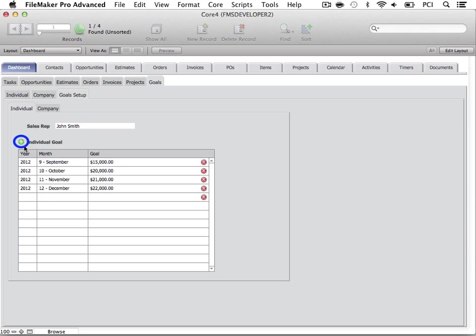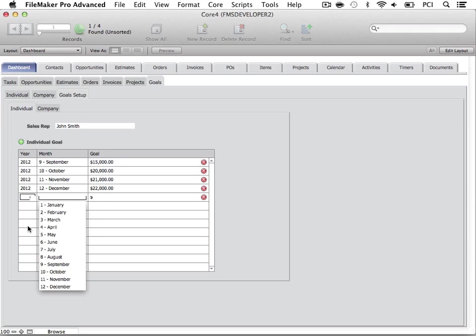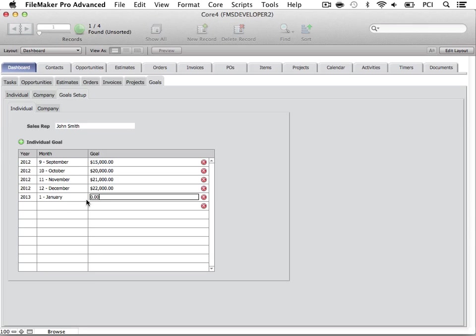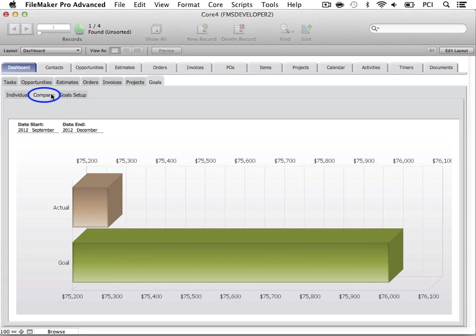Navigate to the Goals Setup tab to specify individual or company goals. Simply select the green plus button. Then specify the year, month, and goal amount. Company goals are calculated from all order totals and dates.